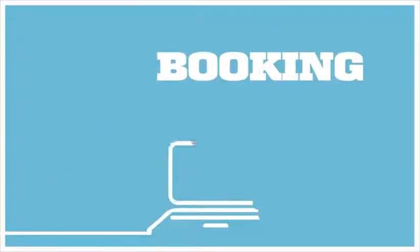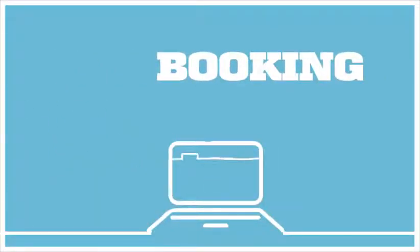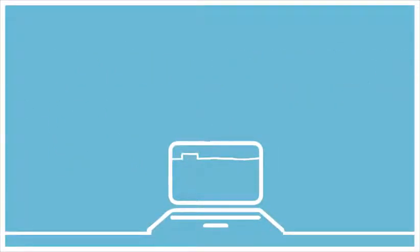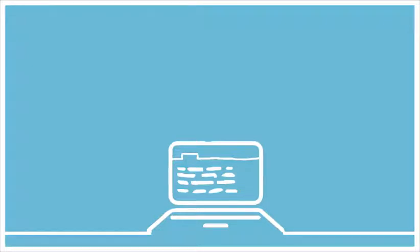In the tab 'book new shipment,' you will be led through the process. Here you will learn how to fill in all the correct details concerning your booking.